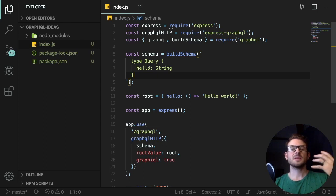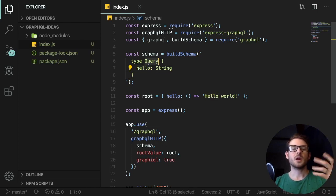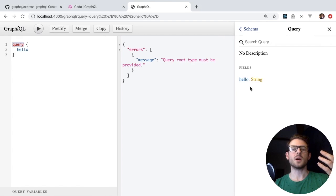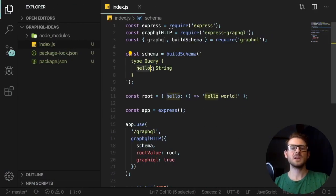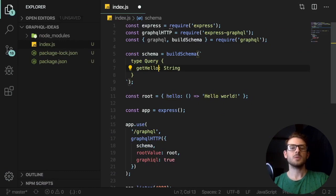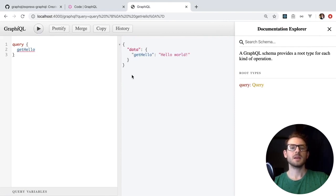Inside the query object, this is where we define all of our fields. Your query object is your root level object — we can see in the GraphiQL UI that the root level is query, and that's where you define your endpoints or entry points. We could change the field name to whatever we want — I'm going to say getHello. Now I can call that endpoint with getHello, click play, and we get back that same string result.